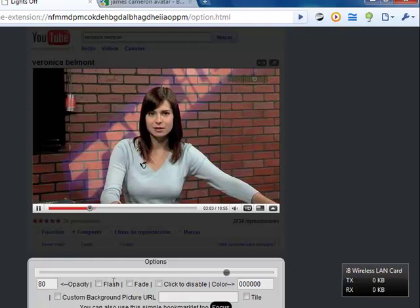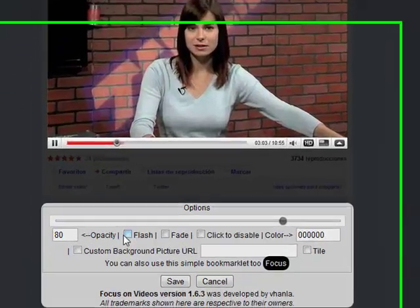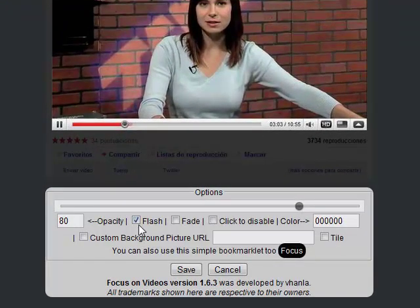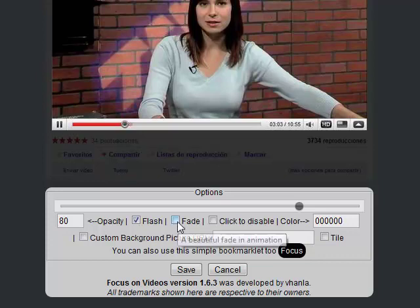Now we can use different options. For example, Flash support for other sites that use Flash animations or Flash video players. And also a fading effect to show it appear smoothly with a different color setting.